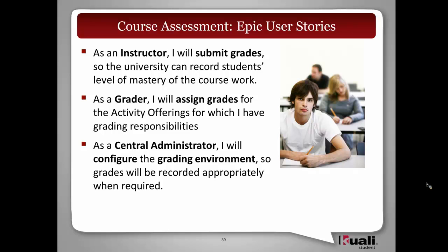As a grader, I will assign grades for the activity offerings for which I have grading responsibility. And finally, as a central administrator, I will configure the grading environment so grades will be recorded appropriately when required.